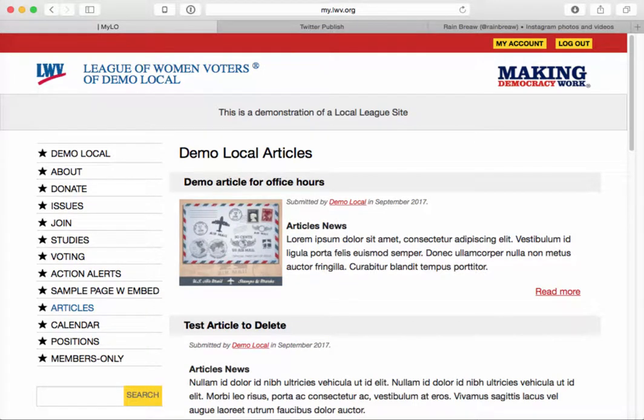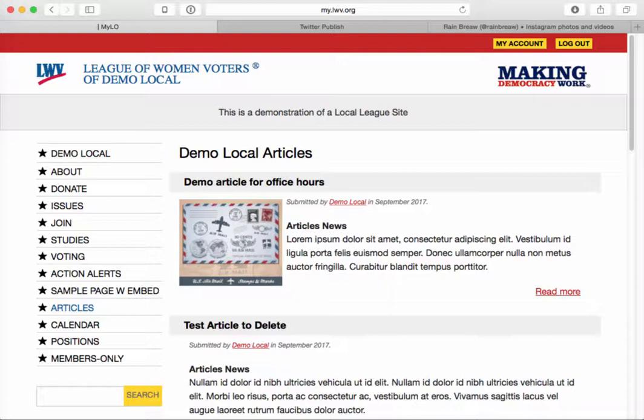In this video, I'm going to demonstrate using third-party embed code in your site. This might include an Eventbrite form that maybe you created for registration for events. It might include a PayPal form that somebody might use to donate or join. It might include a YouTube video or a Facebook widget or any number of potential third-party tools that you might want to make use of on your site.